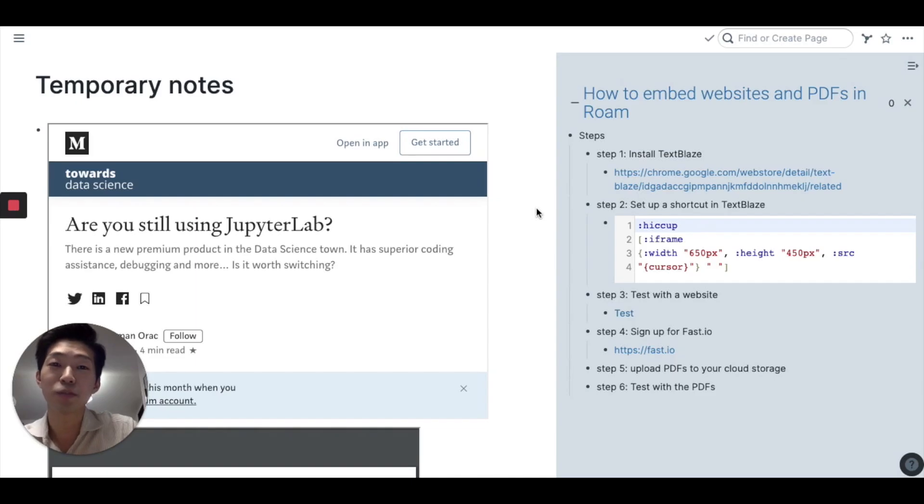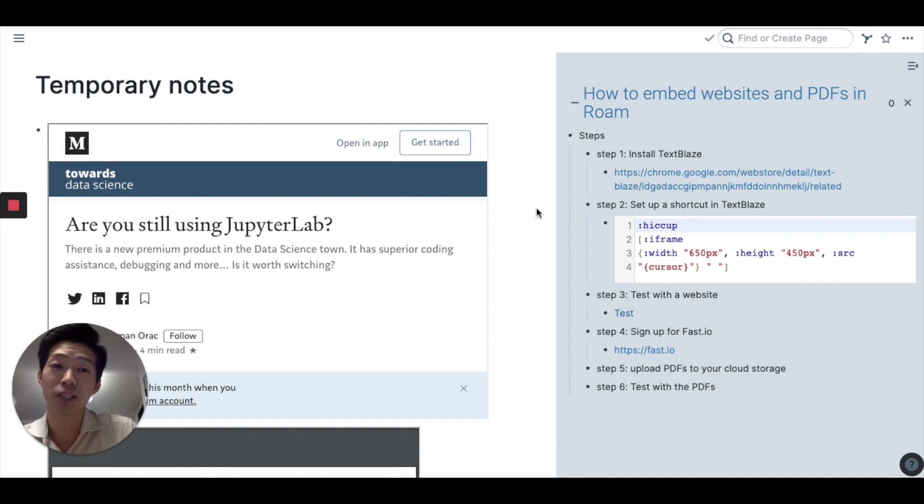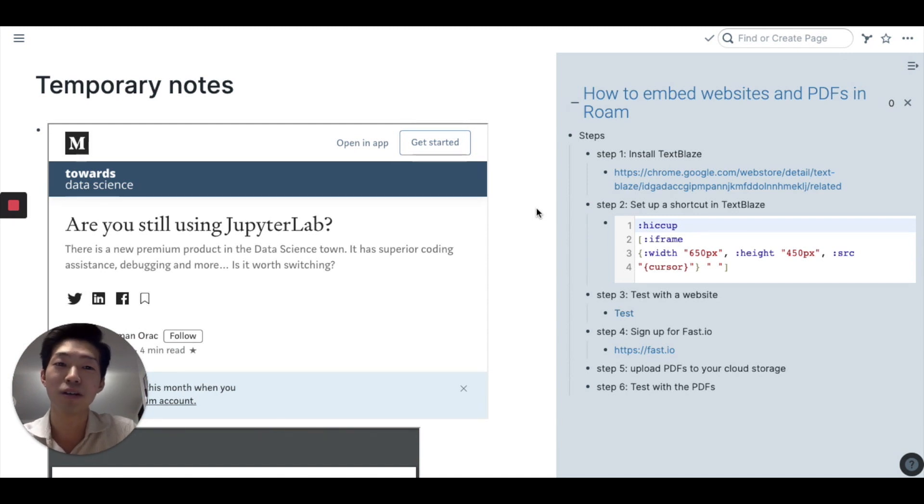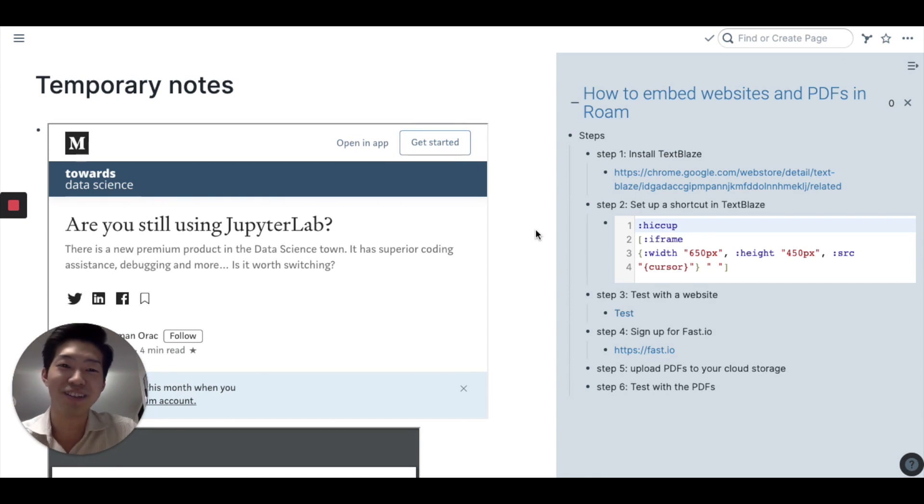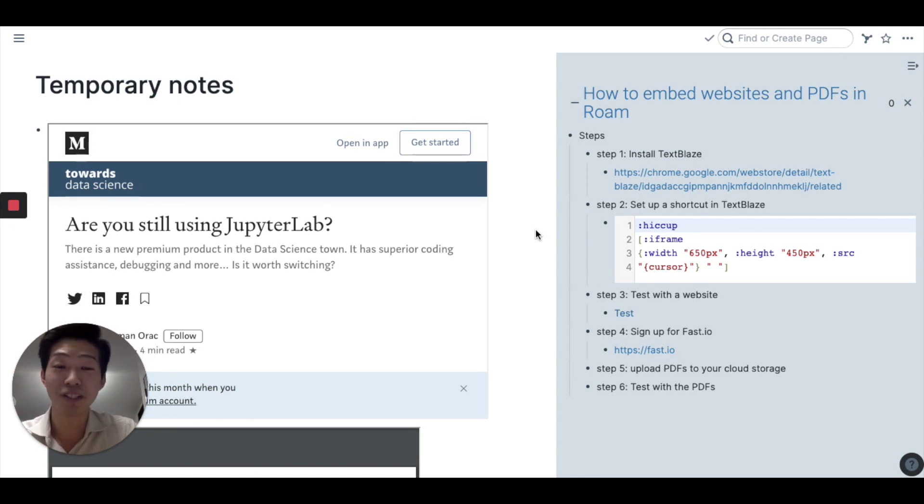Hey everyone, I just wanted to make a quick video about how to embed websites and PDFs in Roam. I discovered this trick this morning and I was just so happy that I discovered it that I wanted to share with you guys immediately.